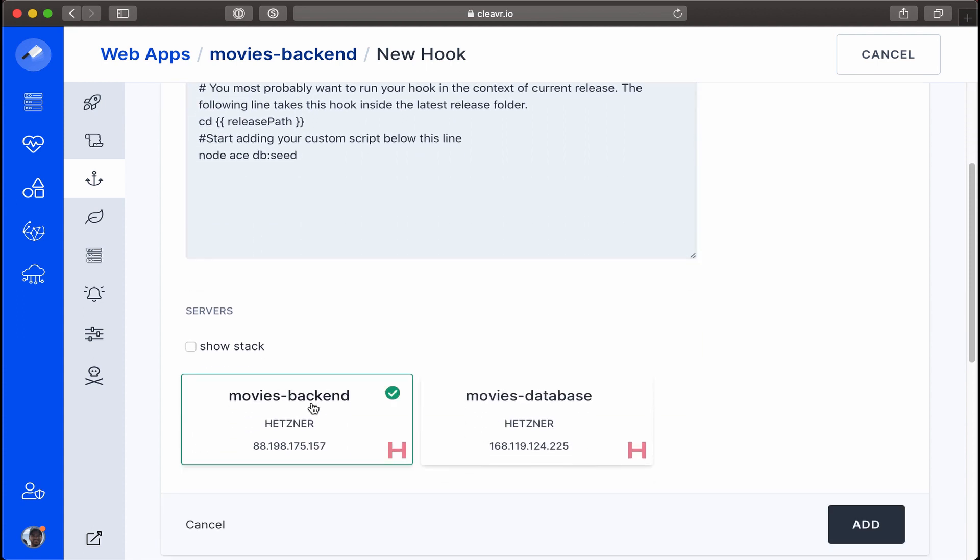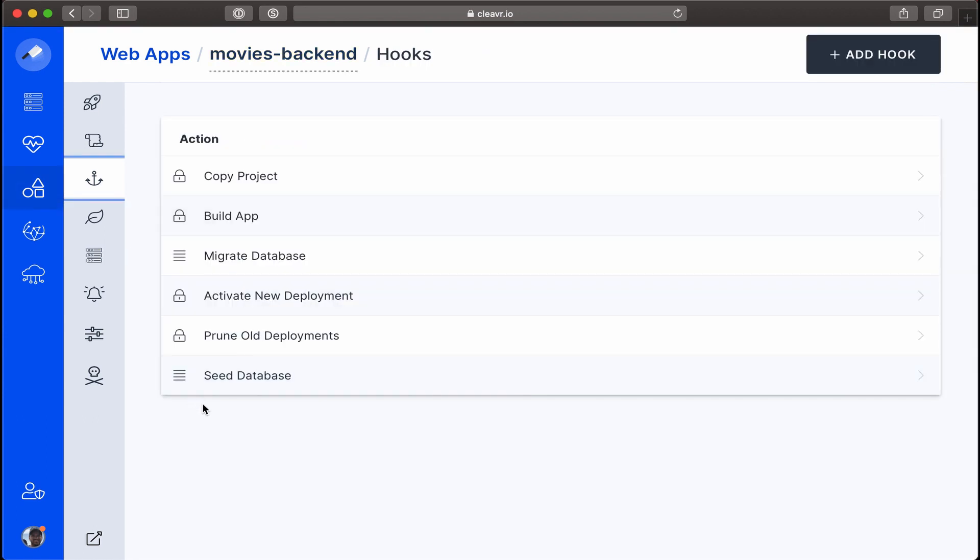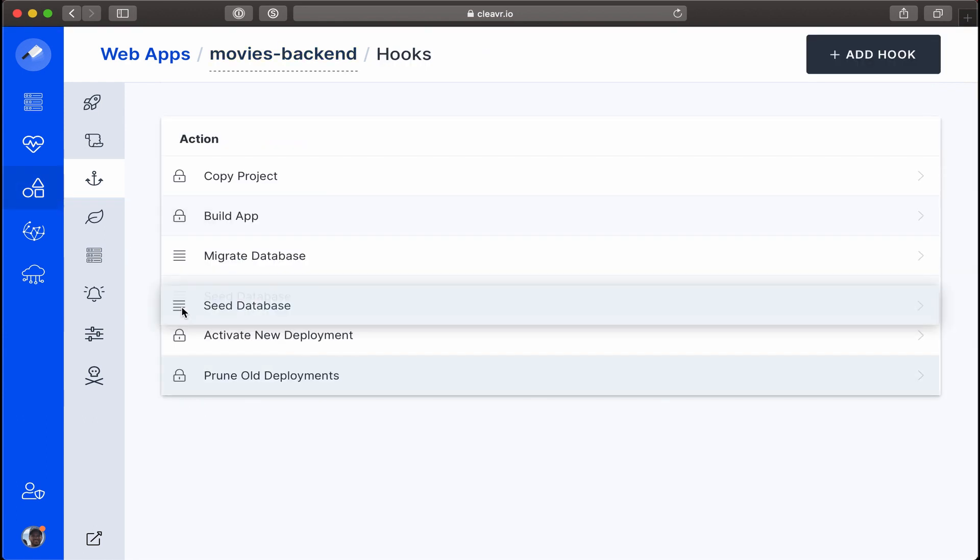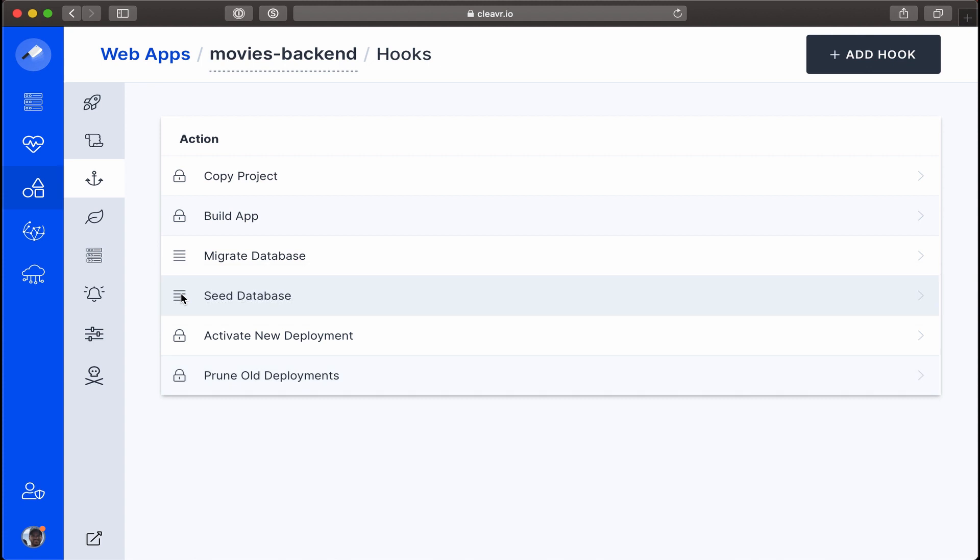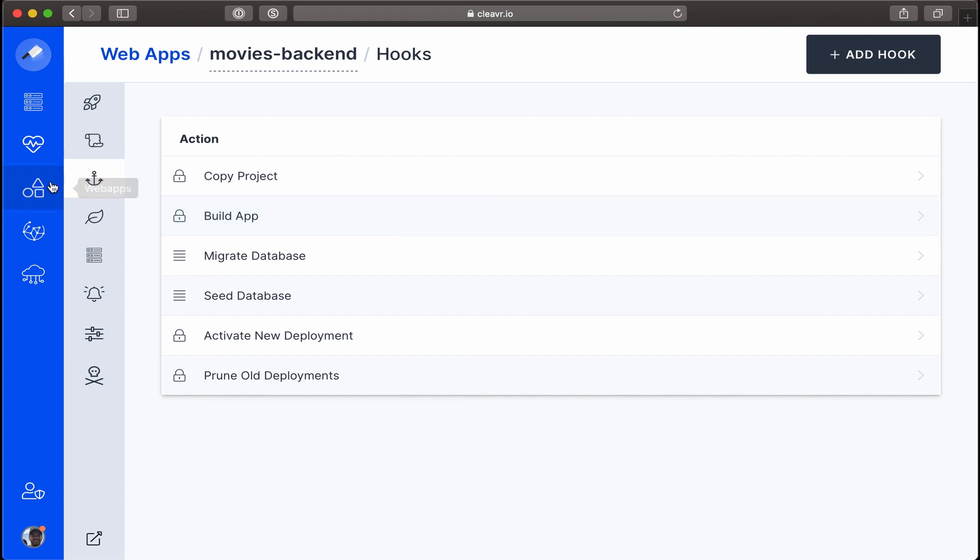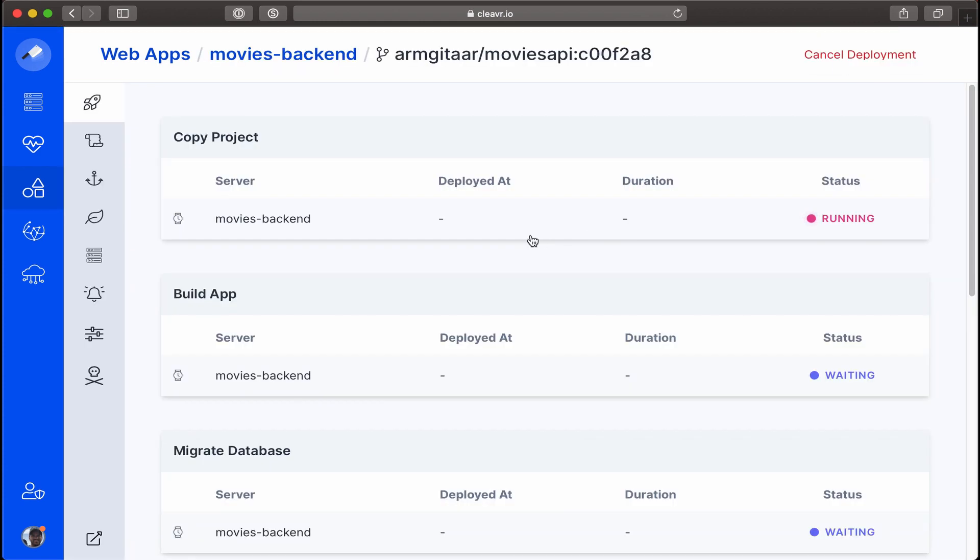Apply that to the movies backend and add that. Now what we want to do is click on Seed Database and drag it just below Migrate Database and right above Activate New Deployment so that it runs in that order. All right, now it's time to deploy the backend. Let's click on the Deploy button, and it's going to go through each of the deployment steps.